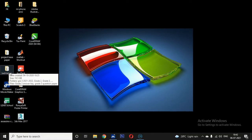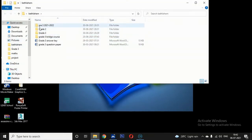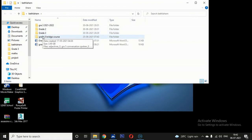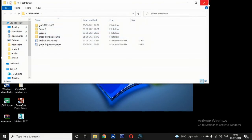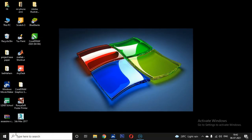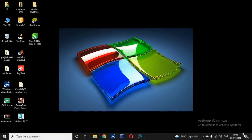Now let's look at the taskbar. The long bar present at the bottom of the desktop is called the taskbar. See here — this is the long bar starting from the left side to the right side of the screen. The long bar present at the bottom of the desktop is called the taskbar.